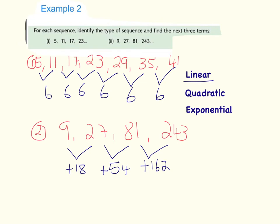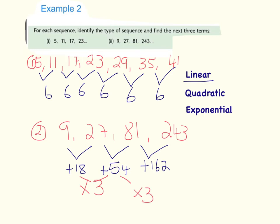Now which type is it? The second differences are not the same, and it's clearly not linear since the common difference isn't the same. Looking at an exponential pattern — does 18 times 3 give 54? Yes. Does 54 times 3 give 162? Yes. So this is indeed an exponential pattern, multiplying by 3 each time.